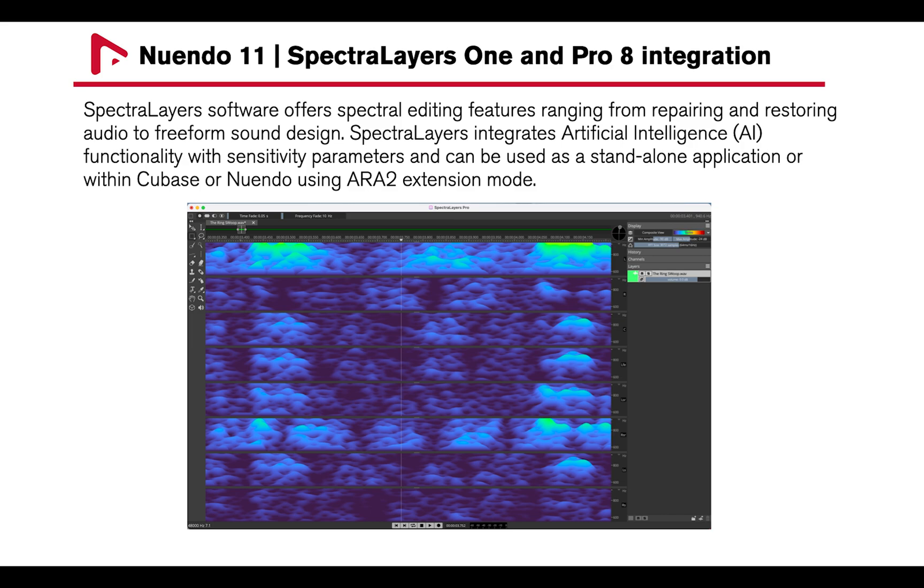Spectralayers integrates artificial intelligence functionality with sensitivity parameters. It can be used as a standalone application or within Cubase or Nuendo using ARA2 extension mode.